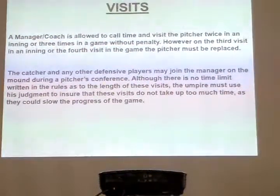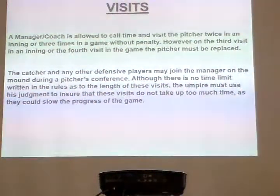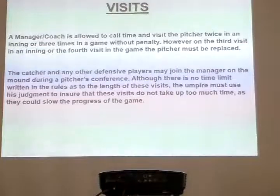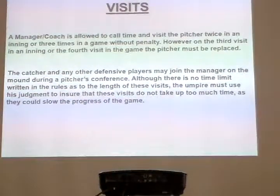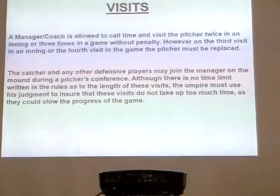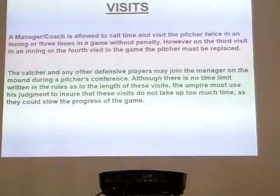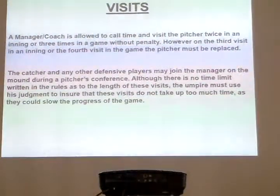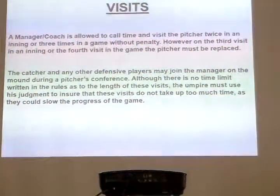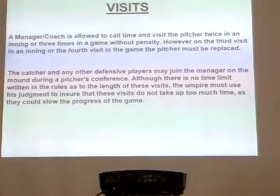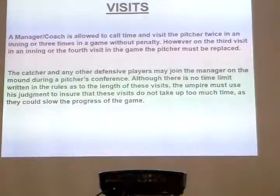You guys need to have a little notebook in your ball bag and mark it down. I can send Mr. Ryan a copy of this form that David and I made up. It's got the game, the innings, and the slash line through it. Shows who your catcher is, who your pitcher is, and if there are any visits.